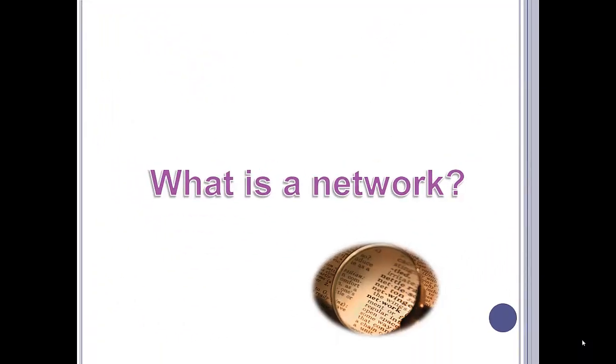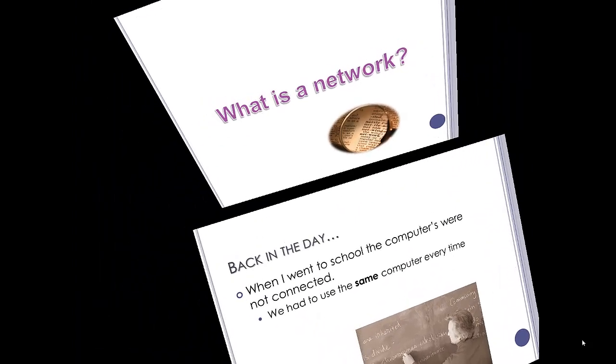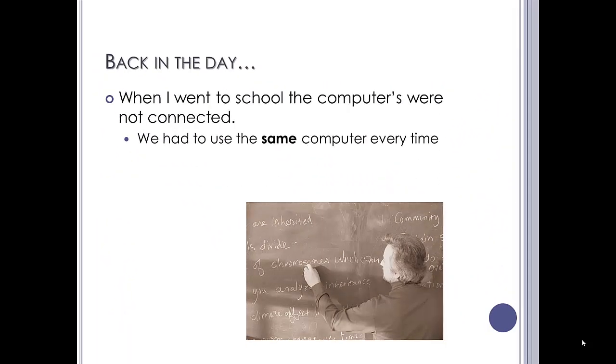So, what is a network? Well, first of all, let's look back at the way it used to be. Back in the day when I went to school, we had a room full of 20 computers, but they weren't connected.